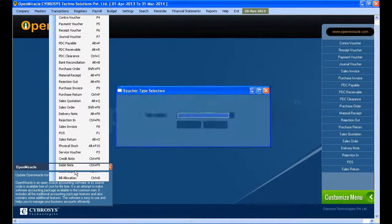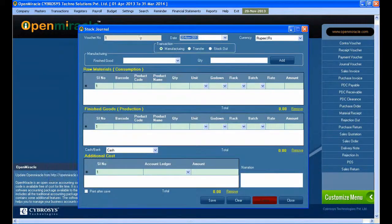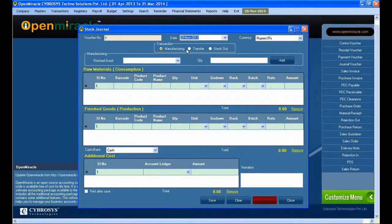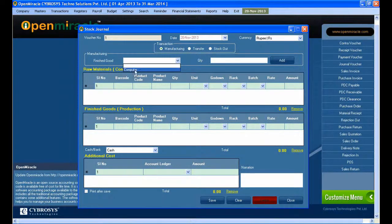The stock journal is mainly used in the transaction section. You can select the stock journal from the voucher type in the transaction. It is mainly used for manufacturing details, transferring details, and stock out details.